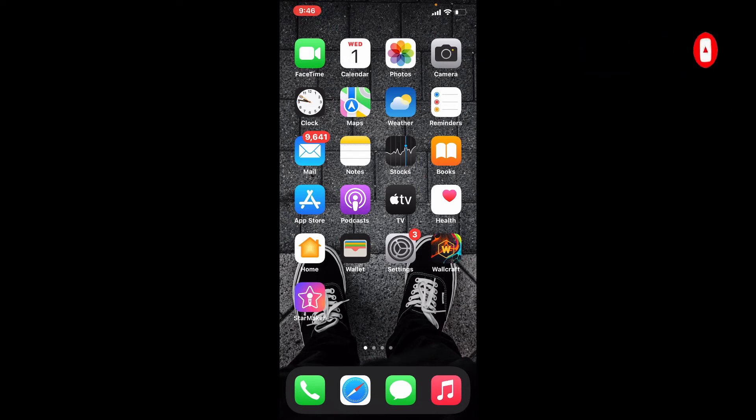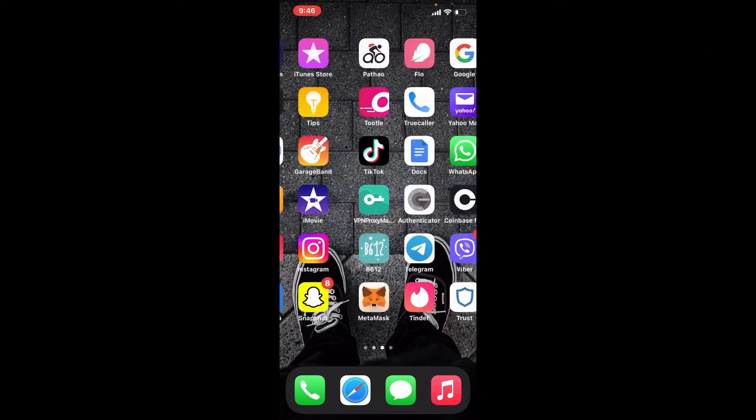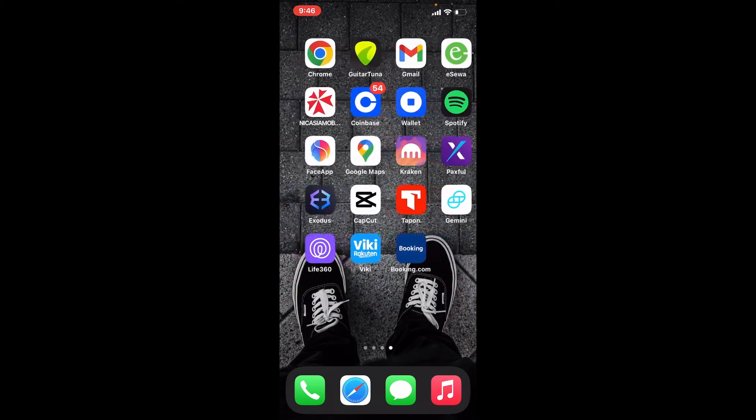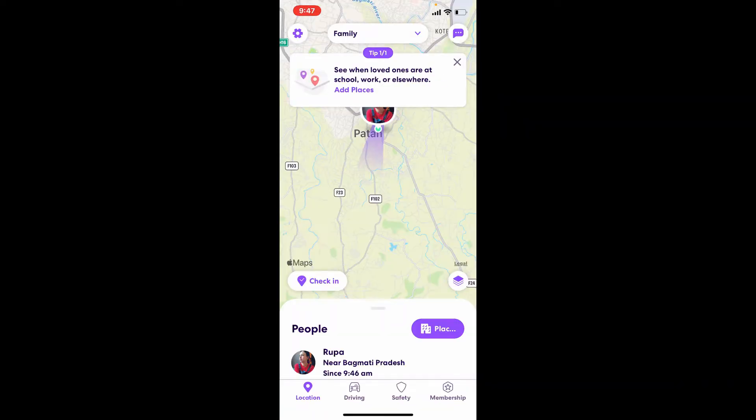To delete a Life360 circle, tap open your Life360 app from the app drawer and make sure that you're logged in from the main home page of your Life360.